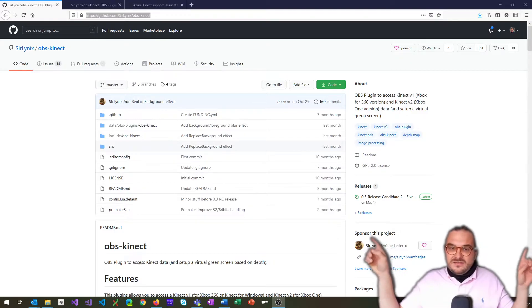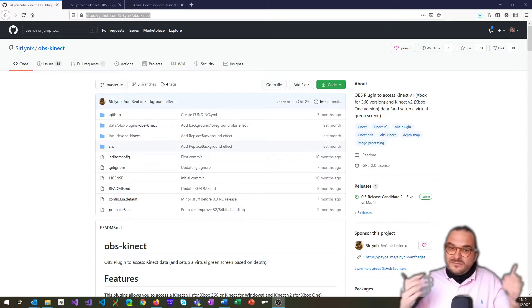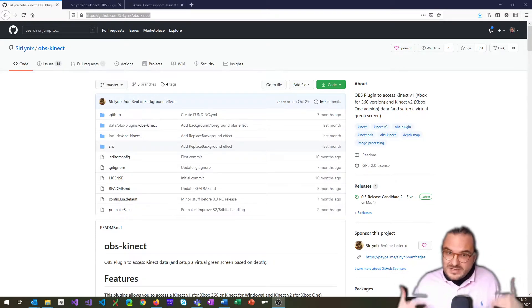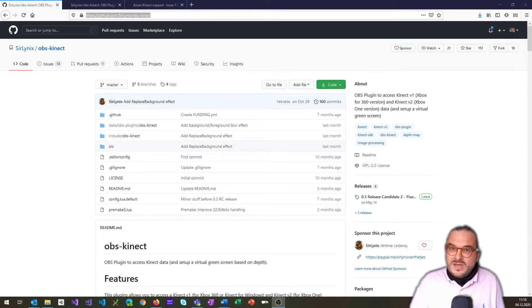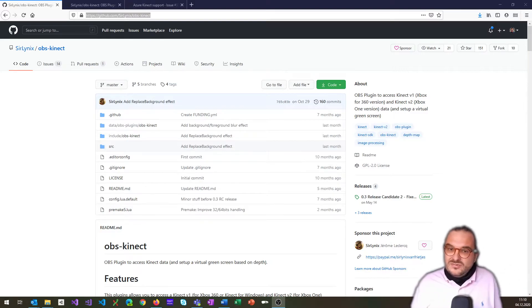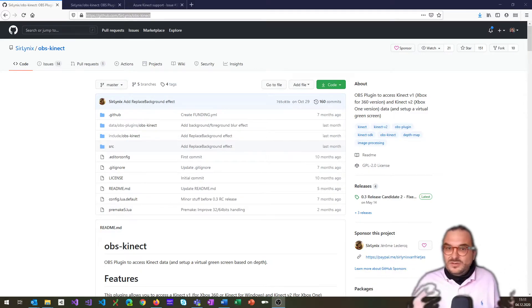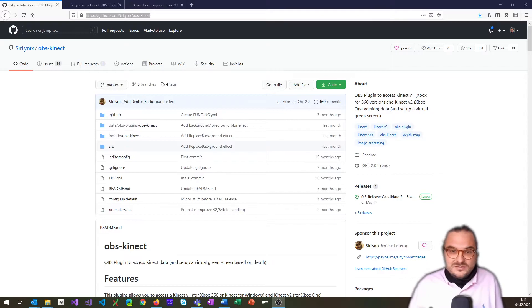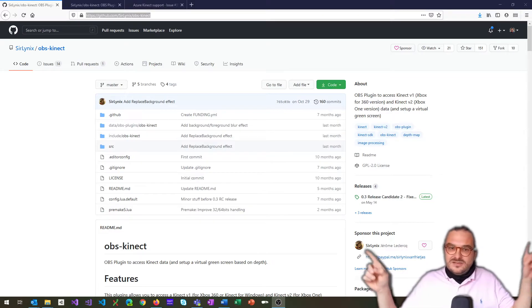So I can define a certain depth range or even use body tracking, the body masking, the body segmentation. And then it will only use that and the rest will be alpha or fully transparent. So you can do these fancy composed things here.